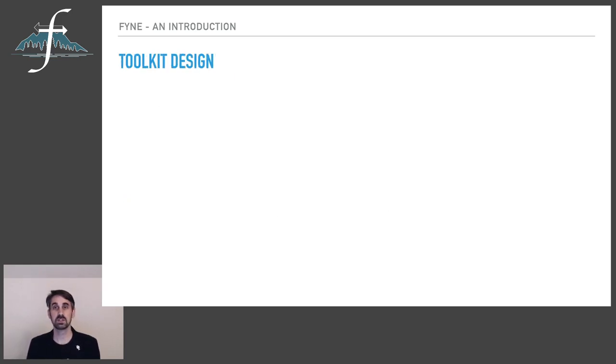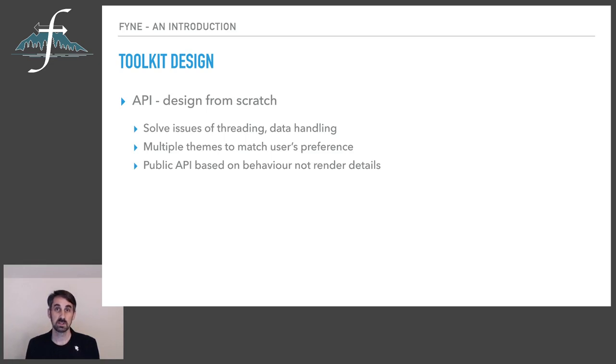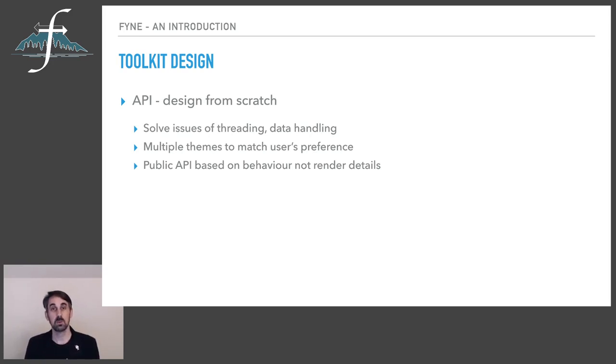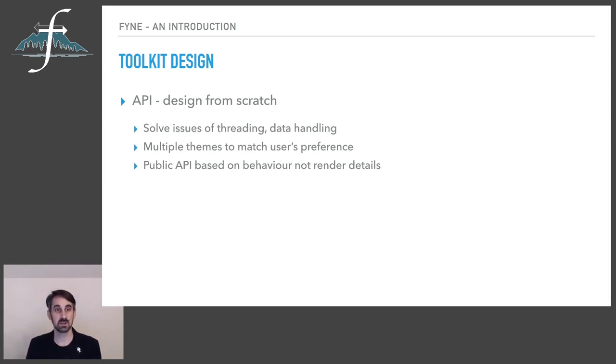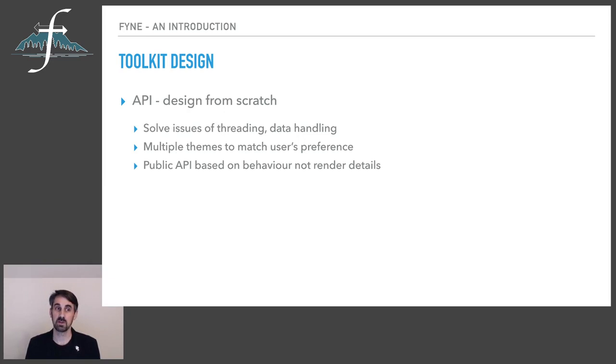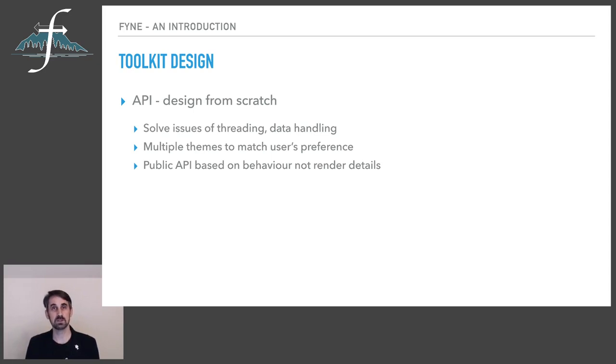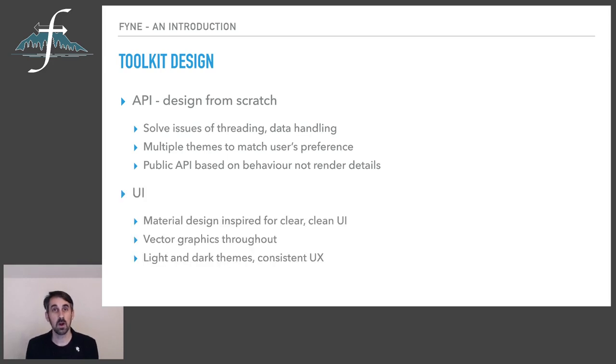So then onto the design of the toolkit. We have split design into two areas. There is the API design, which is a core part of the FYNE project. We want to make sure that this is really easy to learn and that anybody can get started quickly. We have managed to solve a lot of the challenges faced by traditional toolkits regarding threading, concurrency, other data handling challenges that you might be familiar with if you're a graphical app developer. We have multiple themes coded into the way that the widgets are built. And all of the public API is based on intent and behavior, as opposed to the rendering details, which makes it easier to understand the logic of an application and requires less coding.